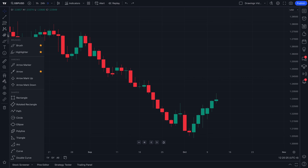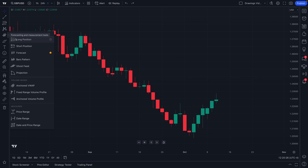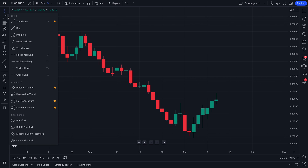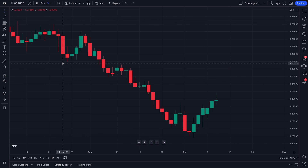It can be as advanced as you like, adding anchored VWAP or price range tools, or perhaps more simple whereby you focus on trend lines, horizontal lines, or horizontal rays. The choice is yours.